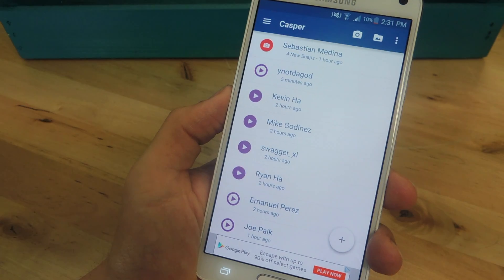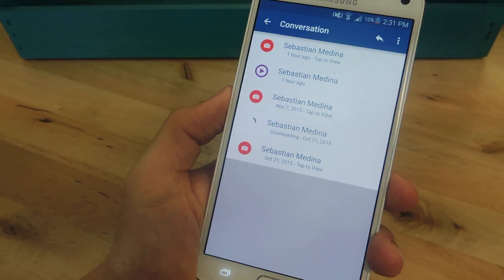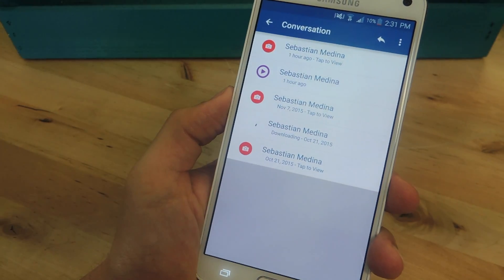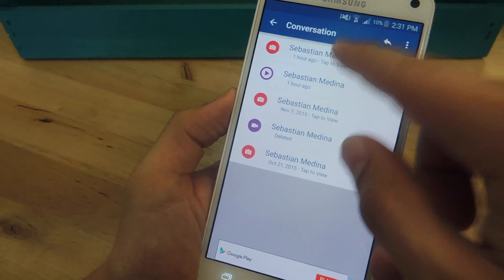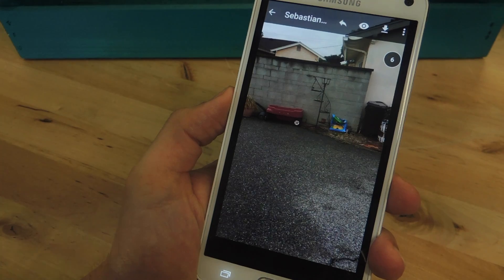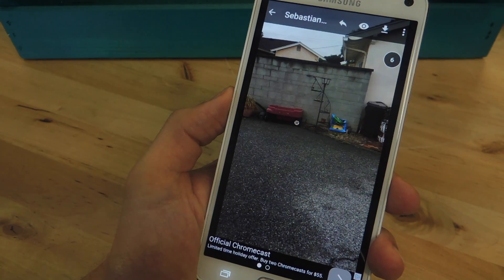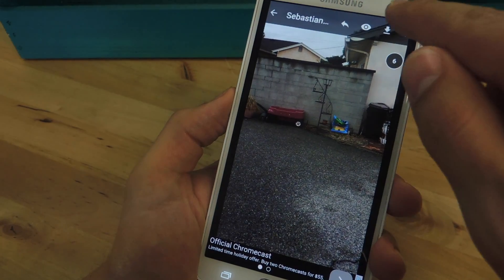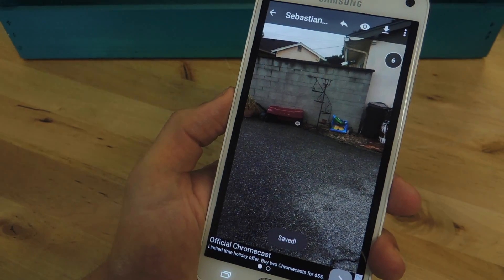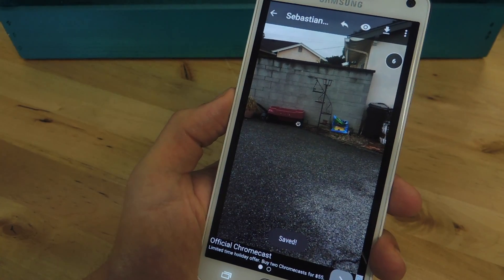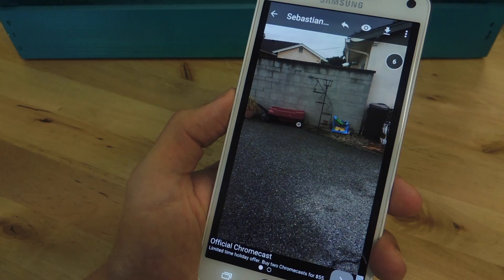In order to save a direct snap, just tap on a friend that sent you something. Select the snap, then hit this download icon right here at the top of the page.